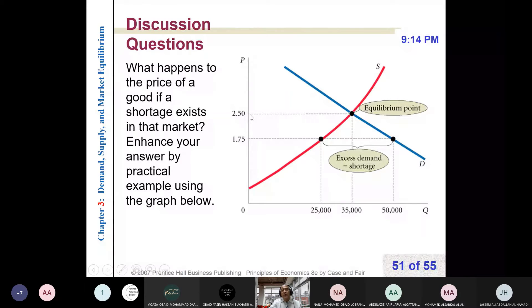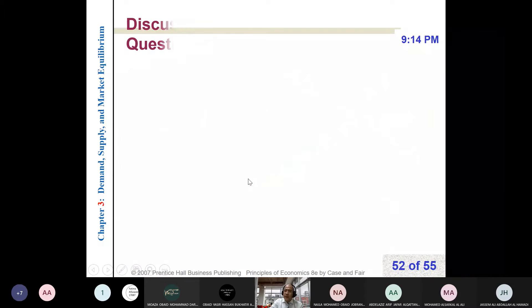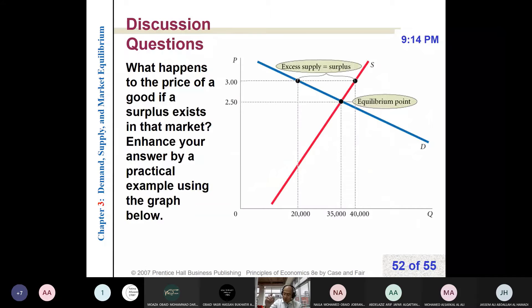At $250, the quantity demanded equals quantity supplied and the market will be stable.